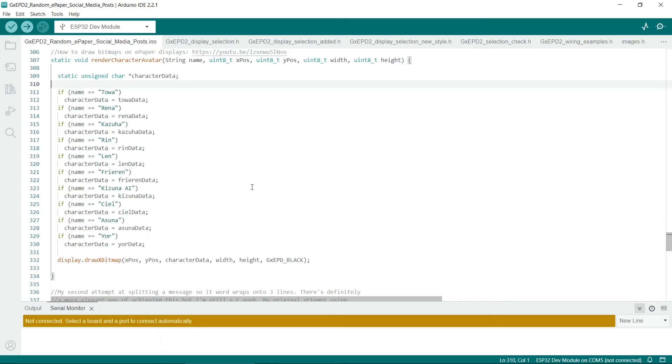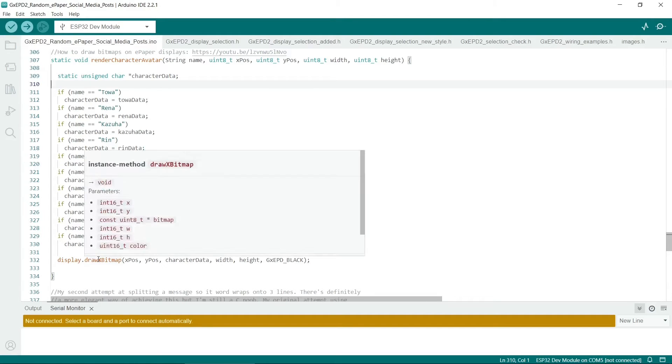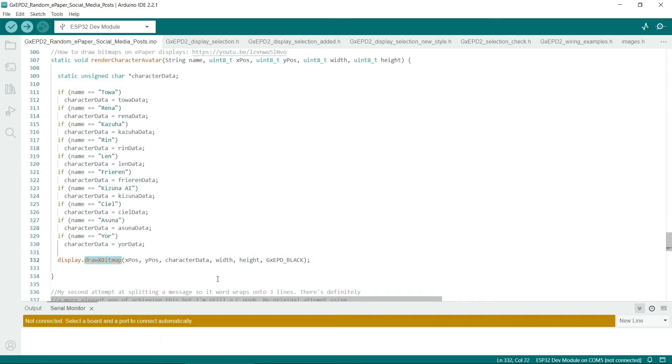So the GXEPD2 library has a drawXBitmap function. So you put in the position of the character, the width and height and color, and the character data.